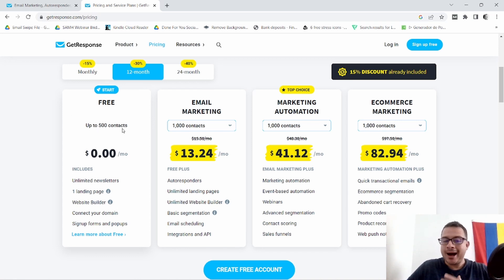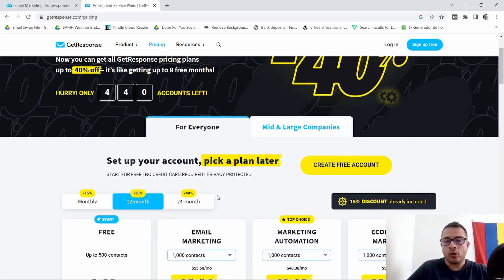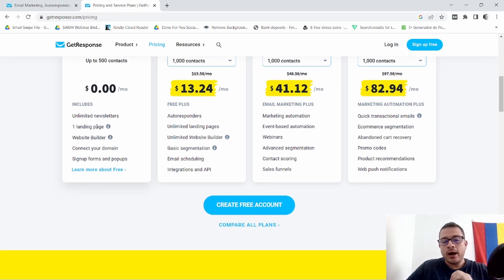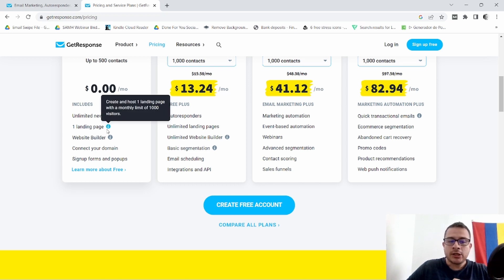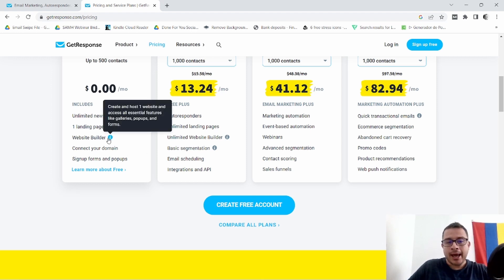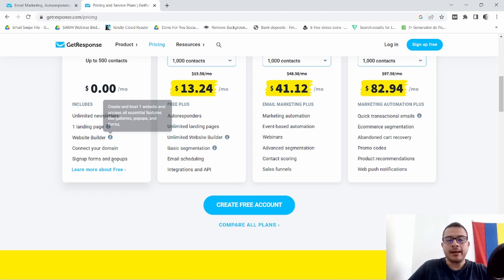You can have up to 500 contacts in this plan. And by the way, you don't ever have to put in your credit card details or anything like that — all you have to do is just sign up for a free account. So you can put in 500 contacts, you can have unlimited newsletters, you can also create one landing page and host it. There is a monthly limit of 1,000 visitors. You can also create a website or a blog and host it. You also have access to some essential features like galleries, pop-ups, and forms. Of course, you can connect your domain, and you also have access to sign-up forms and pop-ups.